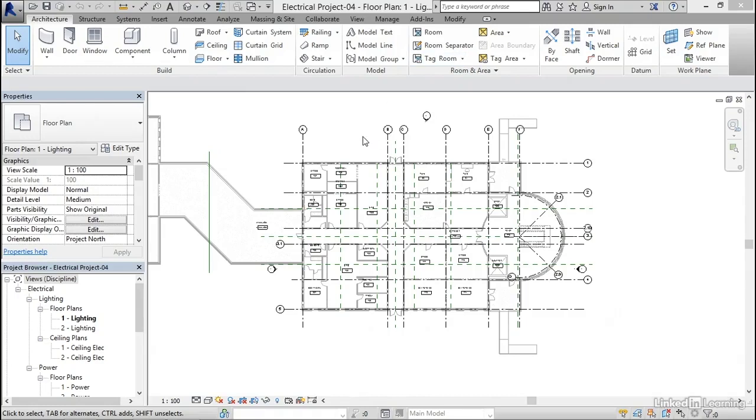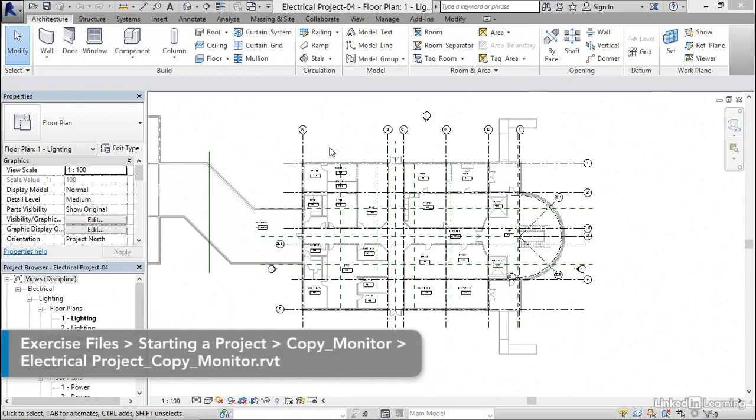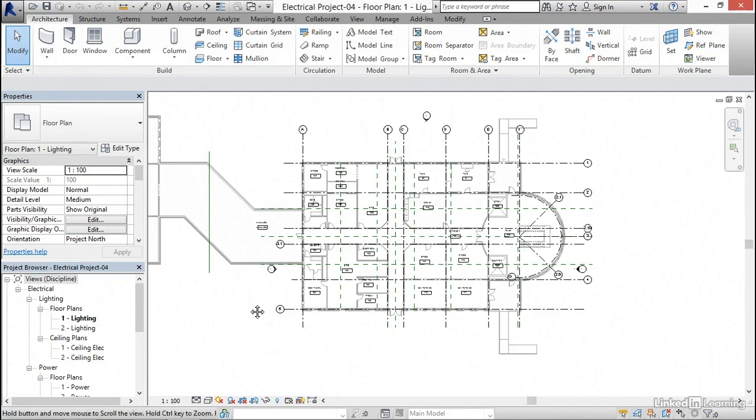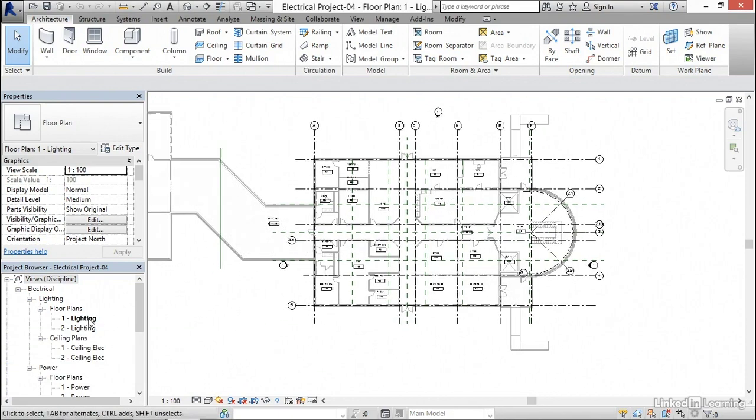It's time to start dealing with levels. The problem is the architectural underlay and the structural underlay have a bunch of levels in them, but we only have two.